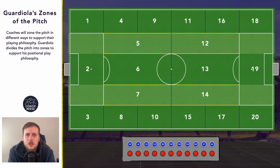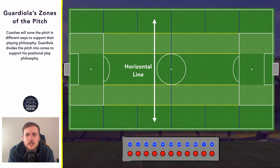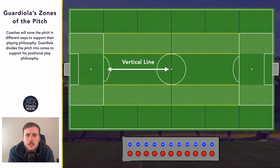Within this zoning system there are two fundamental rules. The first is that there are no more than three players on the same horizontal line. The second is there are no more than two players on the same vertical line.